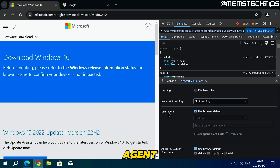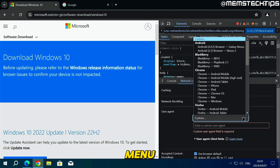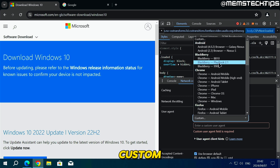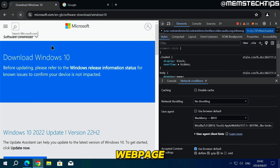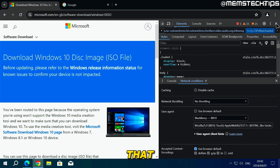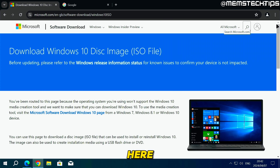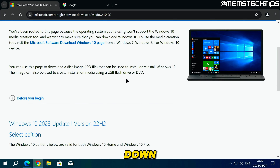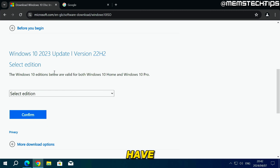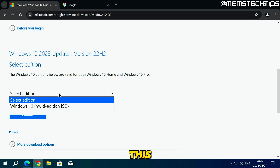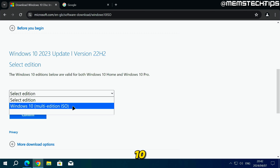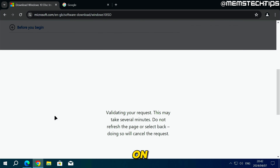Inside the Network Conditions tab you'll see the User Agent section. Uncheck that box, then click on the drop-down menu and change it from Custom to BlackBerry BB10. Then click Reload to reload the web page and close the network conditions panel. If you scroll down on the page you'll now see the option to download the latest Windows 10 ISO file. Click the drop-down to select the Windows 10 multi-edition ISO and then click Confirm.